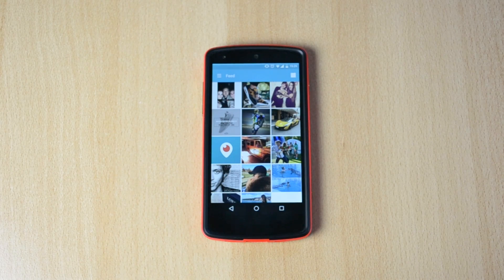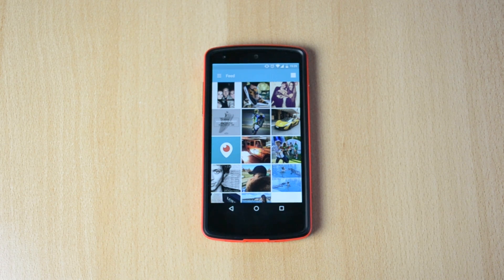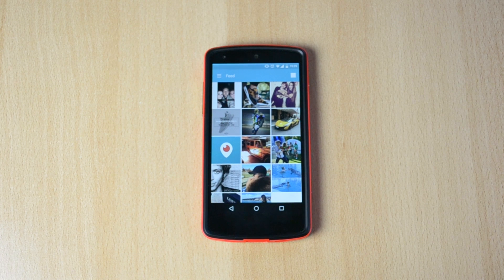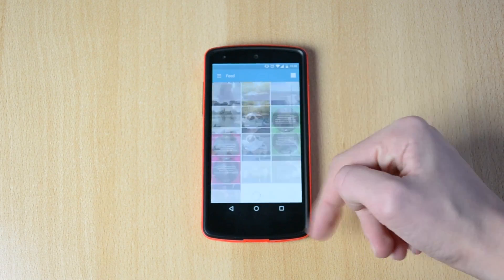My name is Ben and today I'll be showing you how you can hack Instagram — pretty much, this app will allow you to use Instagram in a better and easier way. Today I'll be reviewing Grab for Instagram, which will give you a bunch of little things that make using Instagram much easier.